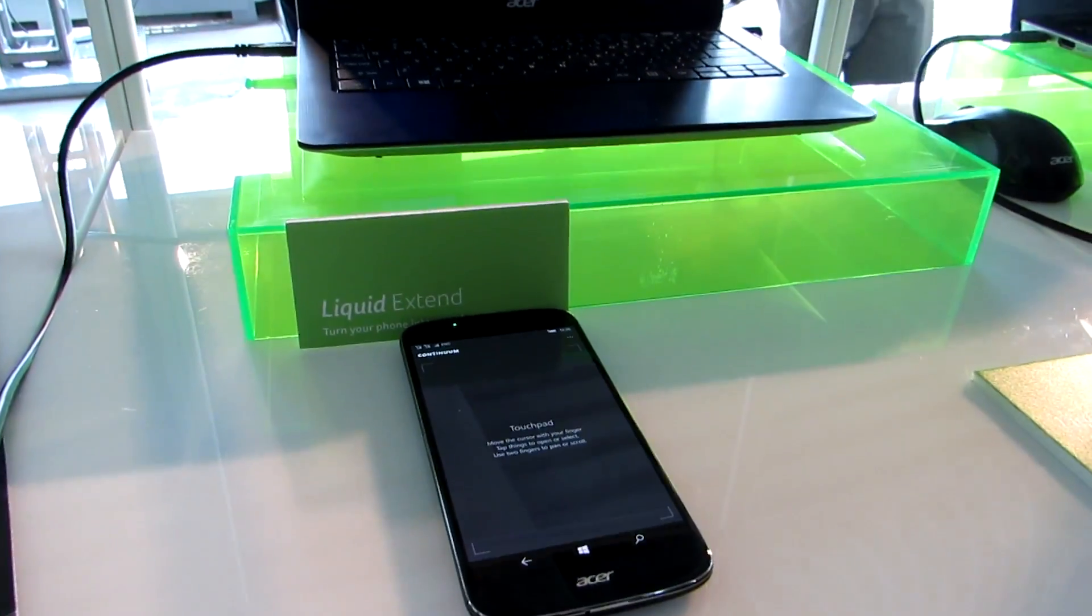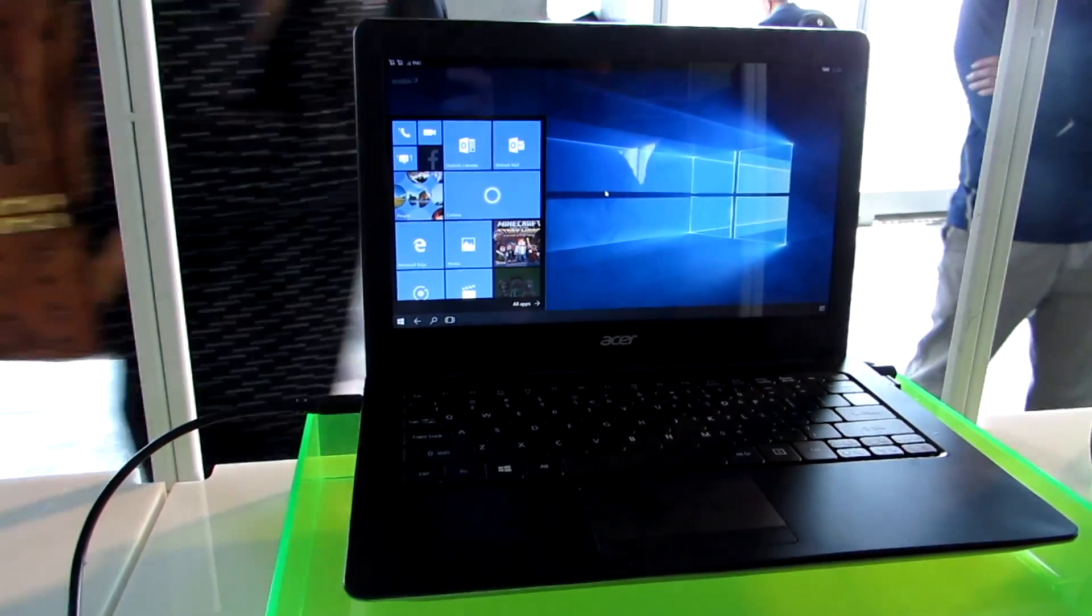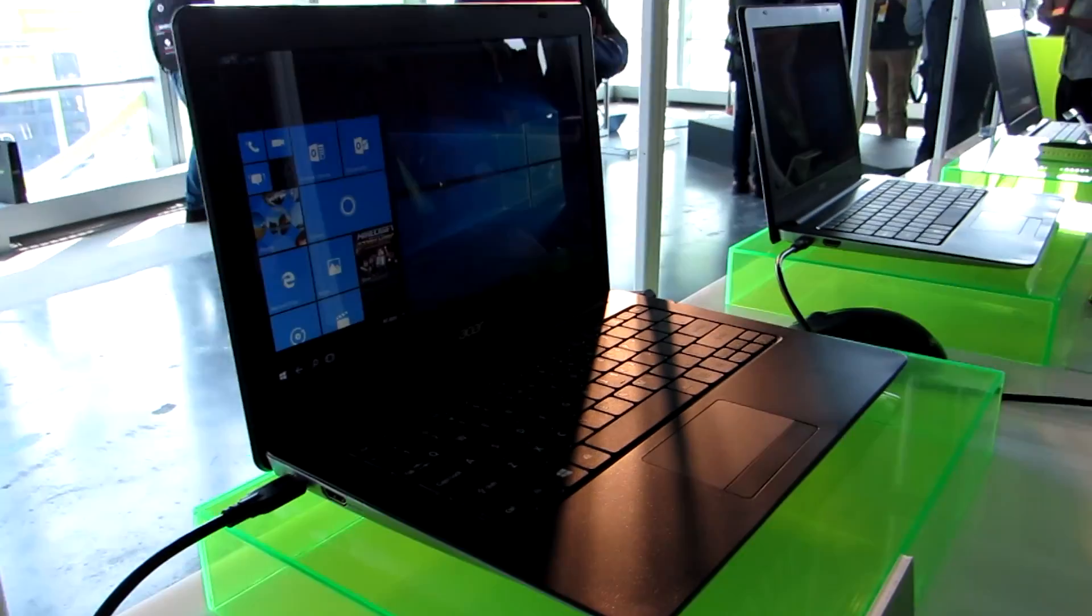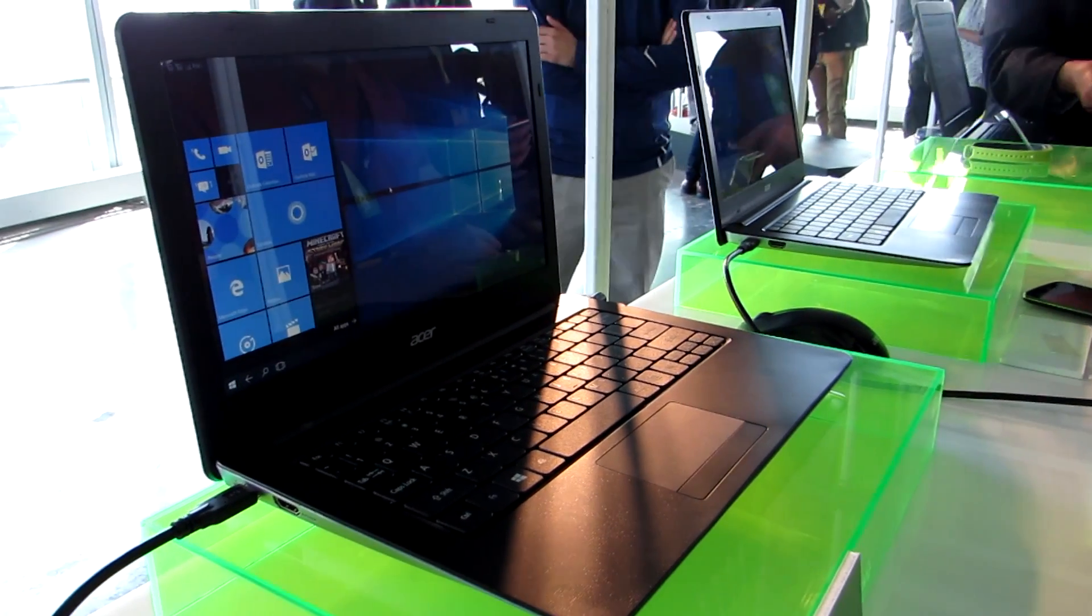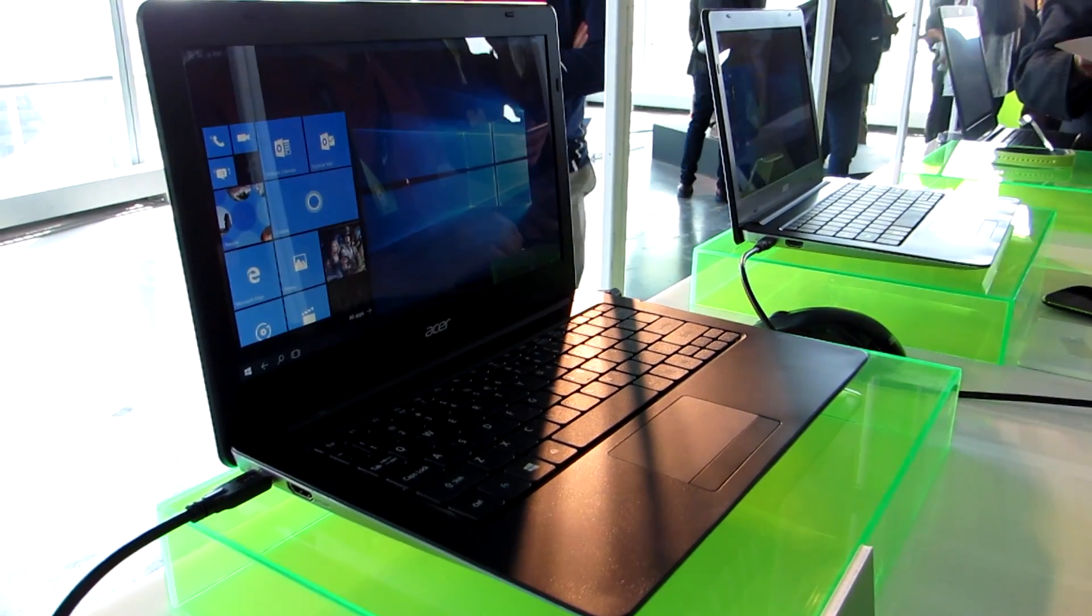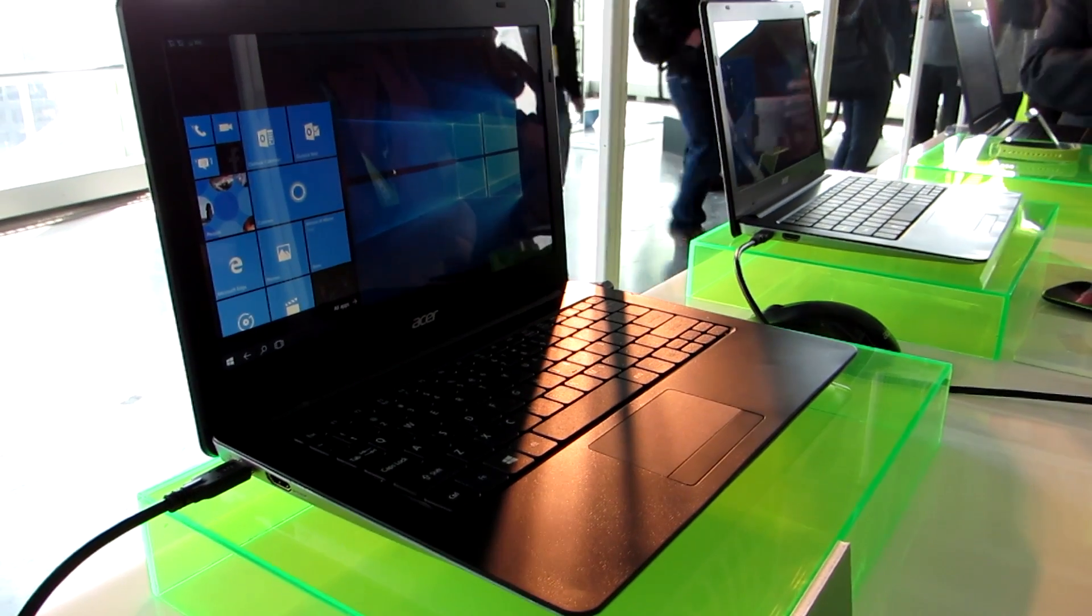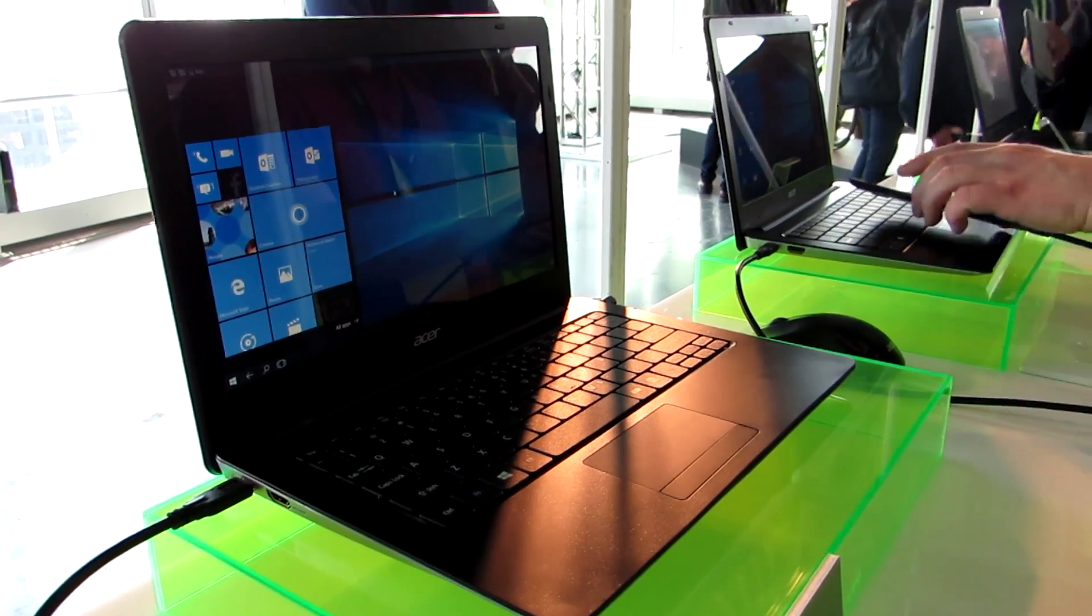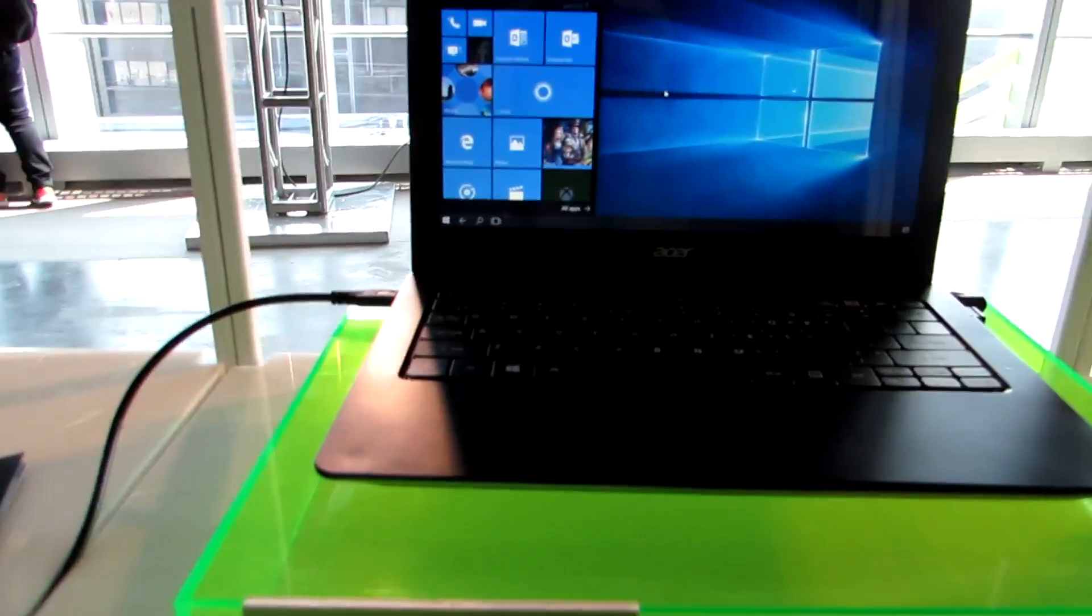So that's again a look at the Acer Liquid Jade Primo smartphone working with the Liquid Xtend desktop or notebook-style docking station, coming later this year. Pricing to be determined. Basically lets you use your phone like a laptop computer within limitations.